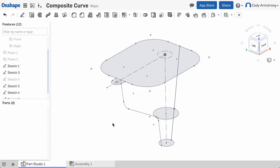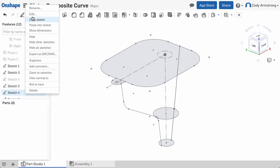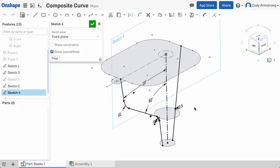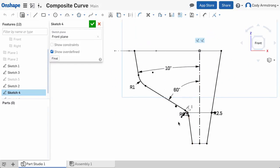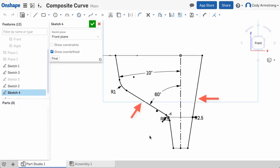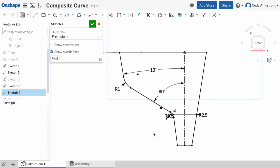This is particularly useful in commands like loft. In this example, I'm lofting between three profiles and I want to use these lines and arcs as guides controlling the shape of my loft. Right now, they're all part of the same sketch,